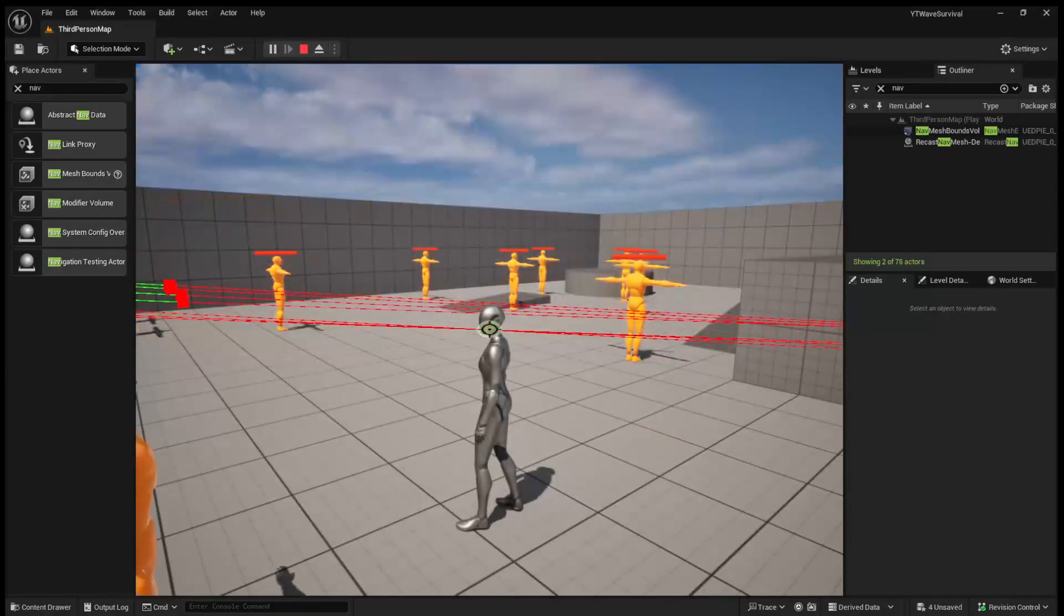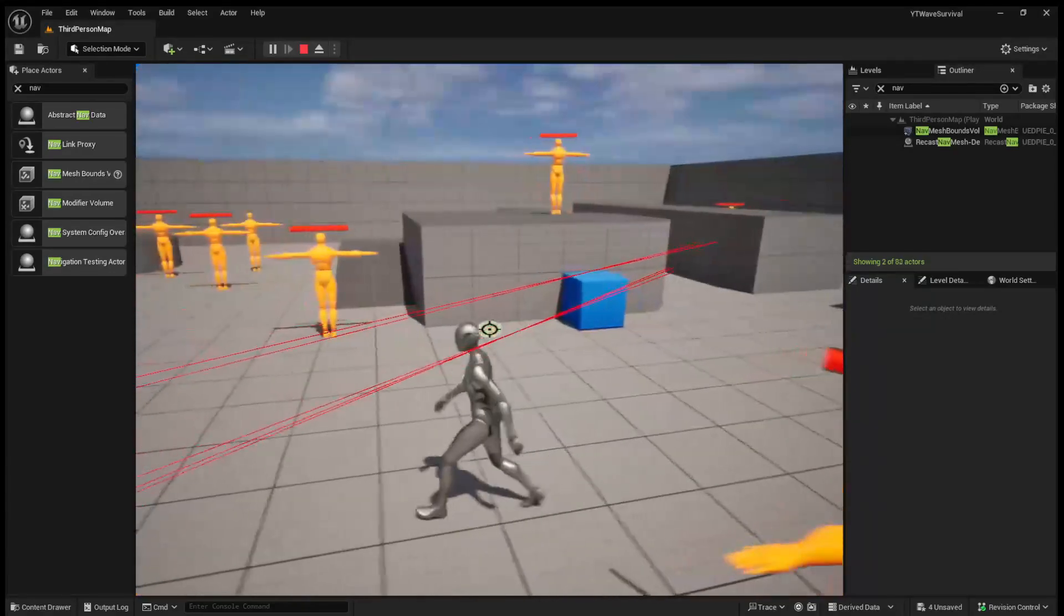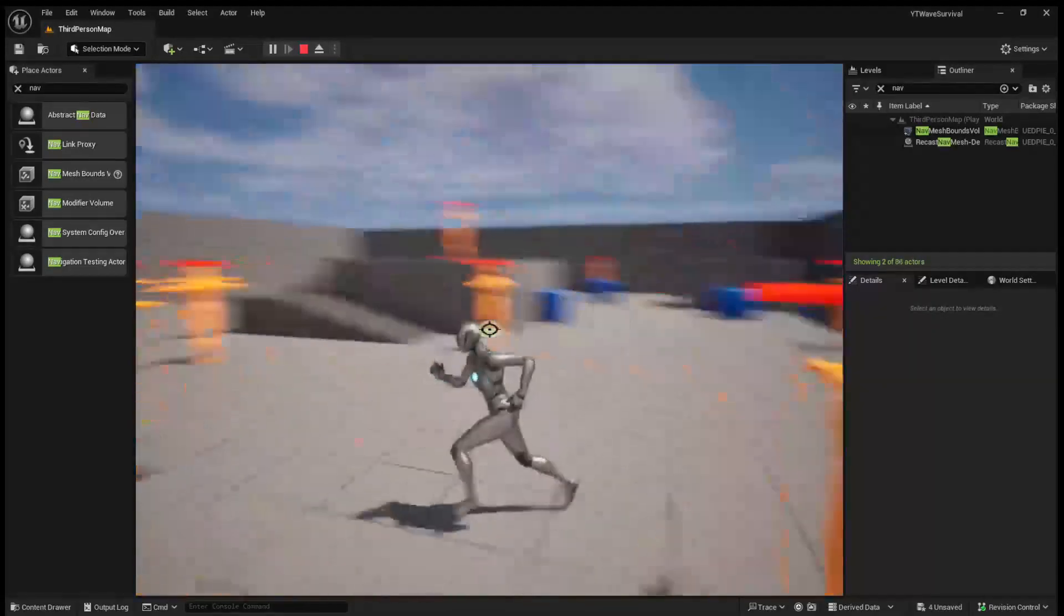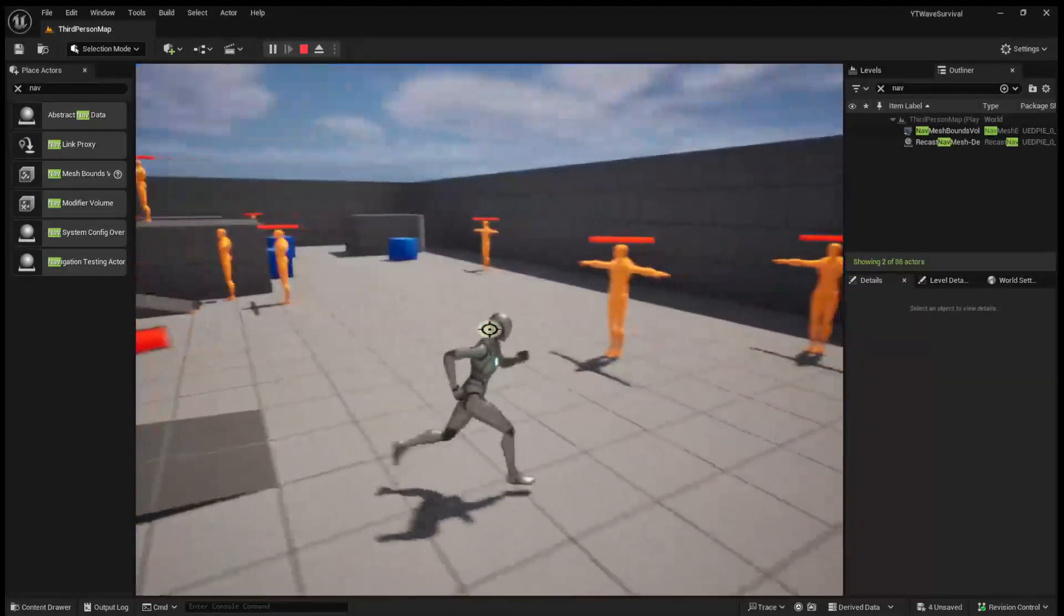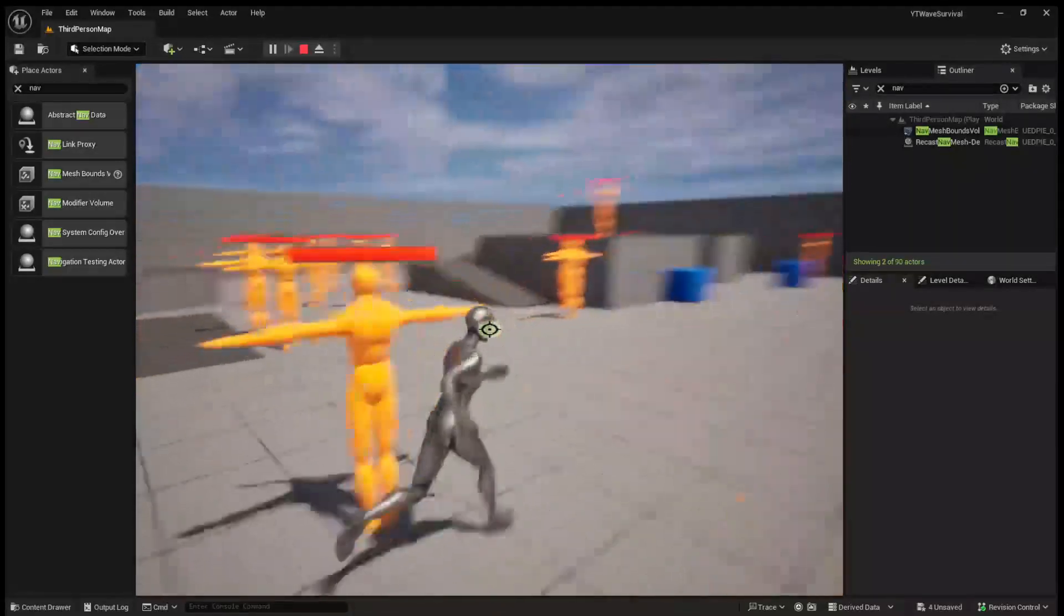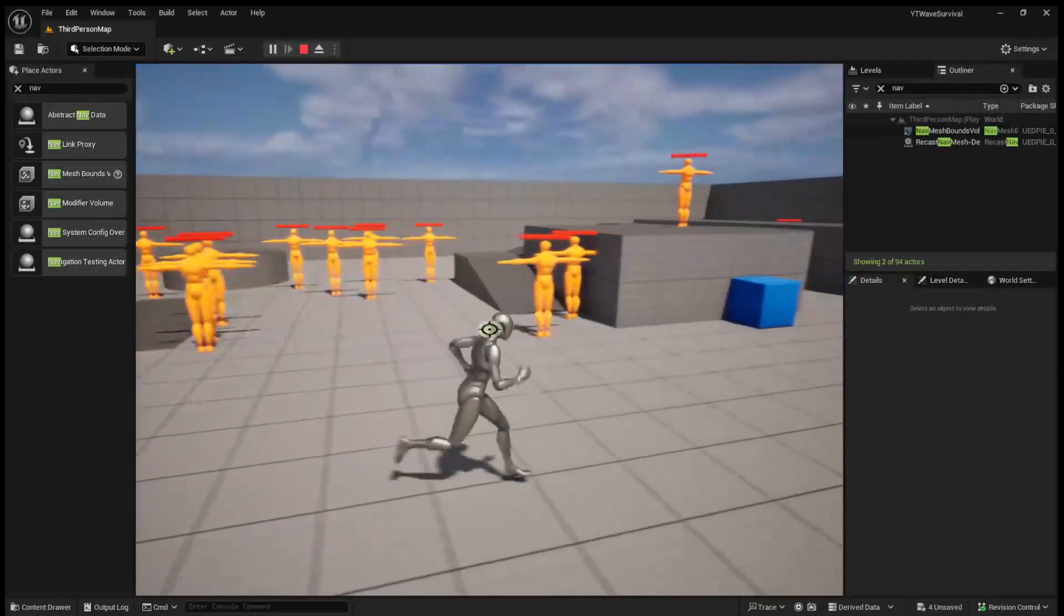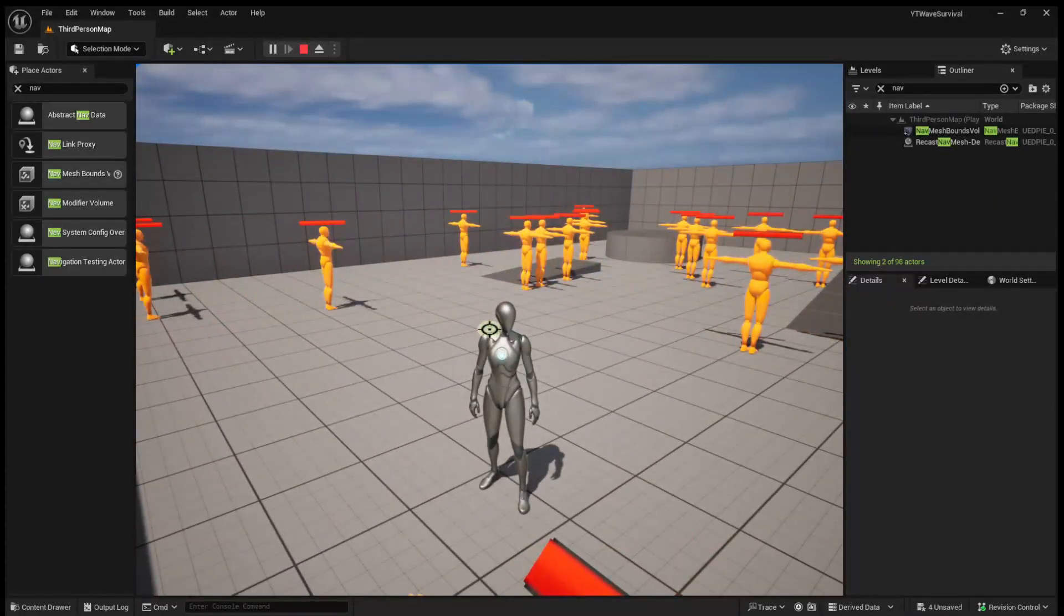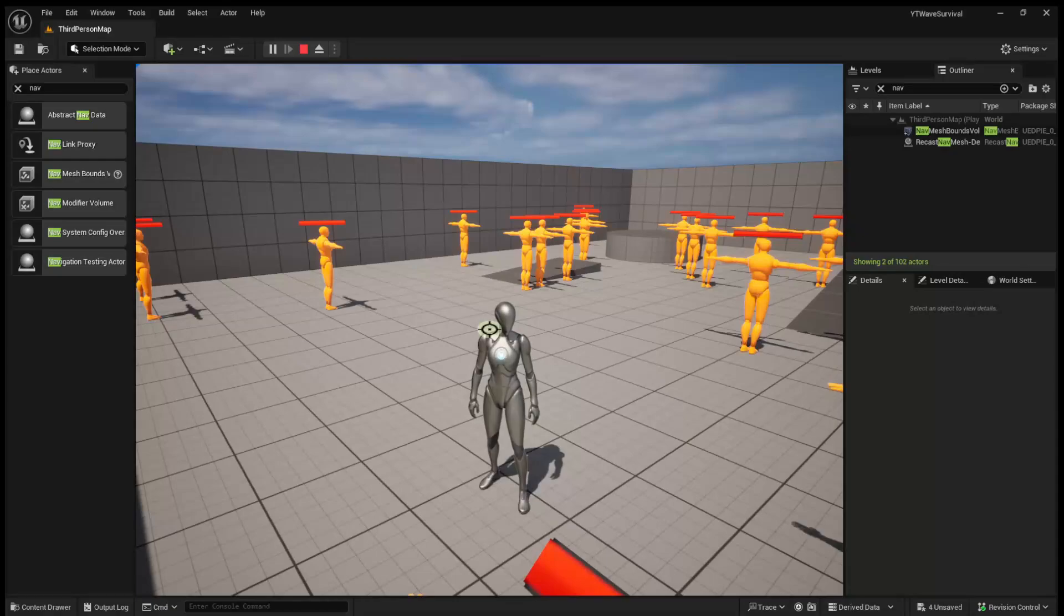So that's going to be it for today's video. In the next video, we're going to go over setting up a wave-based system so that enemies don't just continuously spawn in like you're seeing now. On top of that, we're also going to make it so that more enemies spawn each wave, and the rate at which enemies spawn increases.